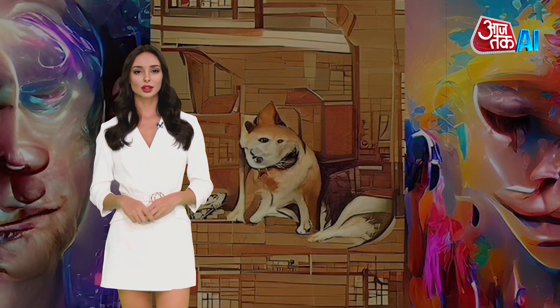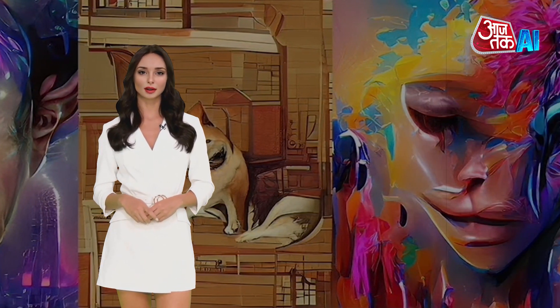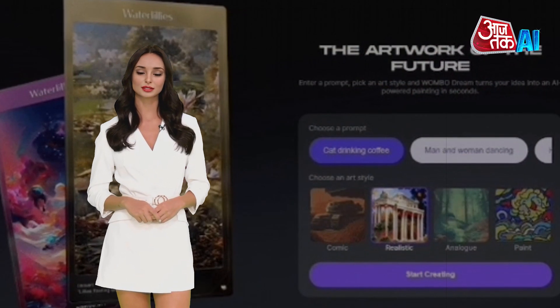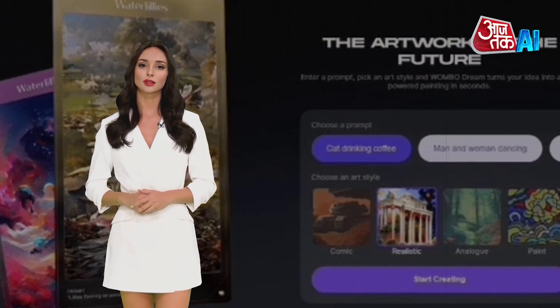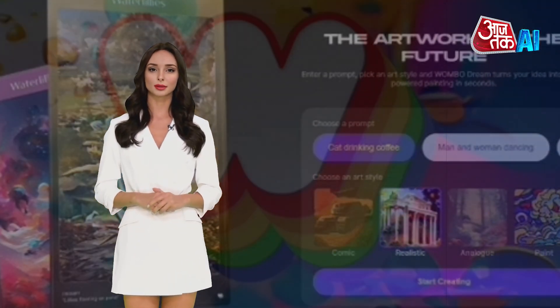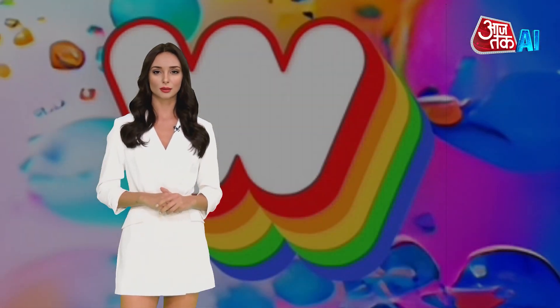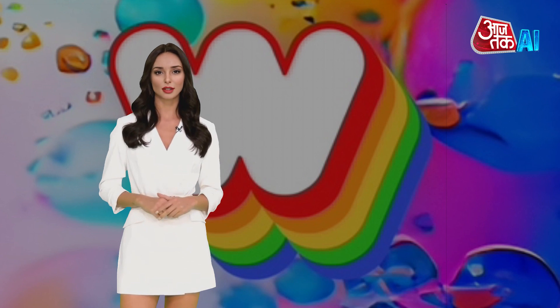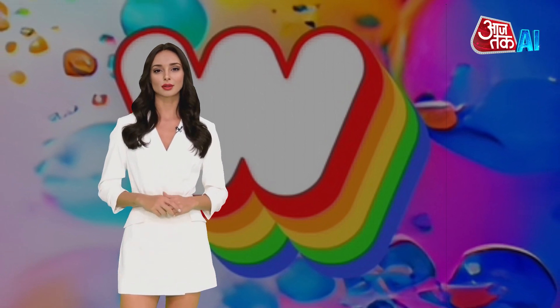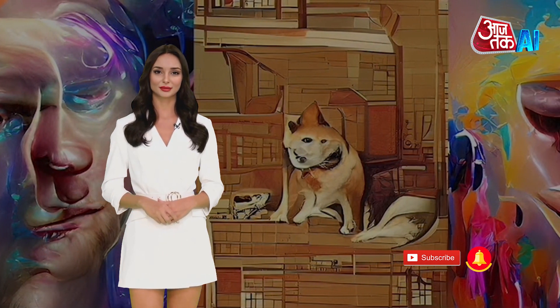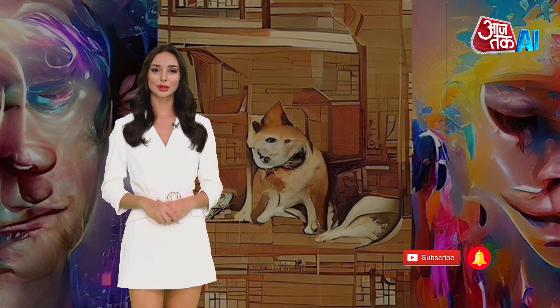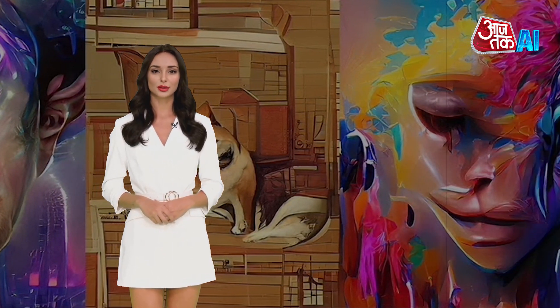Dream by Wombo is considered an ideal tool to create NFT art. You just have to write a sentence and choose an art style, and Dream by Wombo generates the image for you. One of the best parts is that it allows you to upload an image as a reference, so you can generate images that better match your vision.